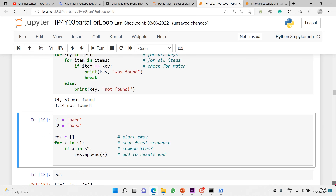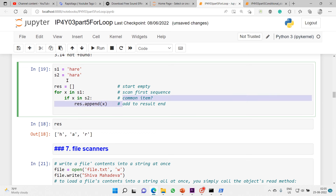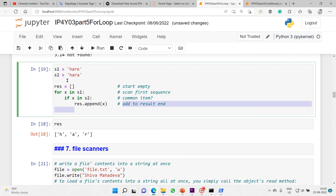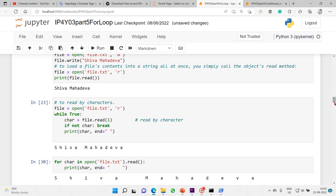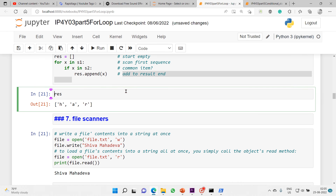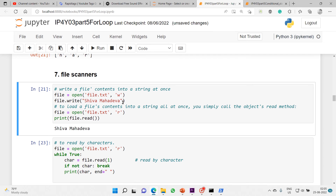Here is the simplest nested for loop: start empty, scan the first sequence, find common items, and add the result to the end. That's how we find the common alphabets in both strings. File scanners work similarly - this is the same application we discussed before.